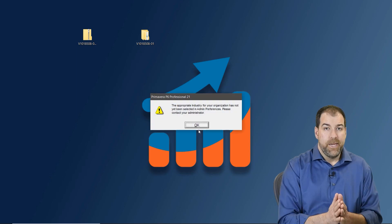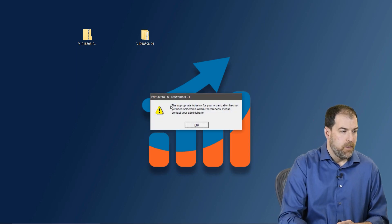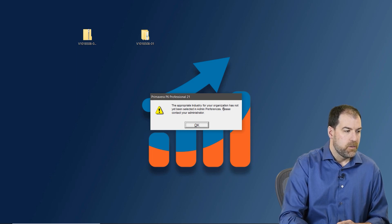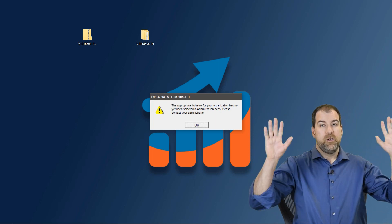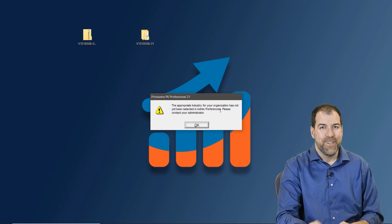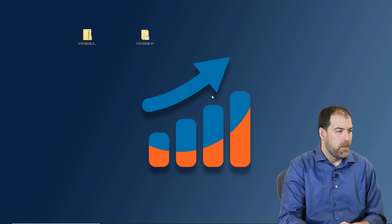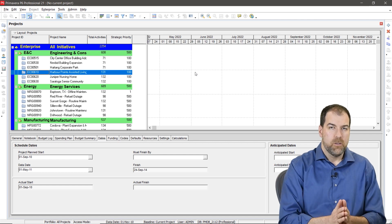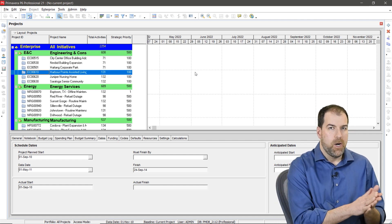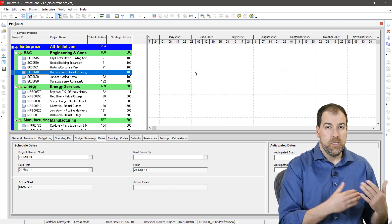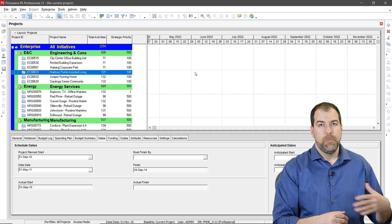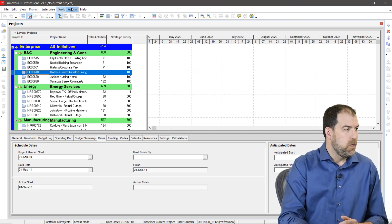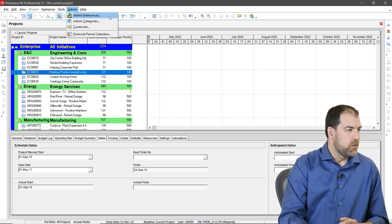Okay, we're in. But you probably see this pop-up. The appropriate industry for your organization has not yet been set in admin preferences. Please contact your administrator. Don't contact anybody. I'm going to show you how to fix this. Okay. Click OK. So once P6 is loaded up, we want to get rid of that pop-up screen because if we don't set the organization, it will pop up every time we load P6 and it's a bit annoying. So here's what we'll do. Let's go to the admin menu and let's go to admin preferences.